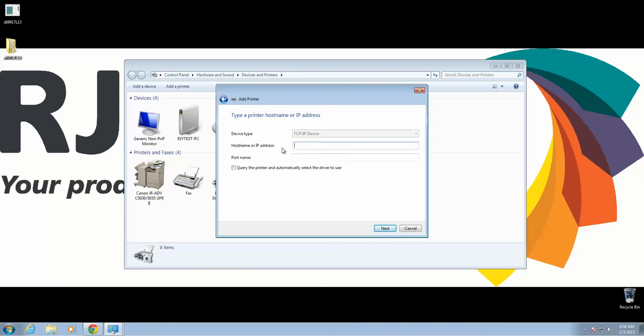Under Host Name or IP Address, we're going to type the IP address of your copier. Make sure you're not typing in the IP address that I put here. Make sure this box is unchecked and click Next.